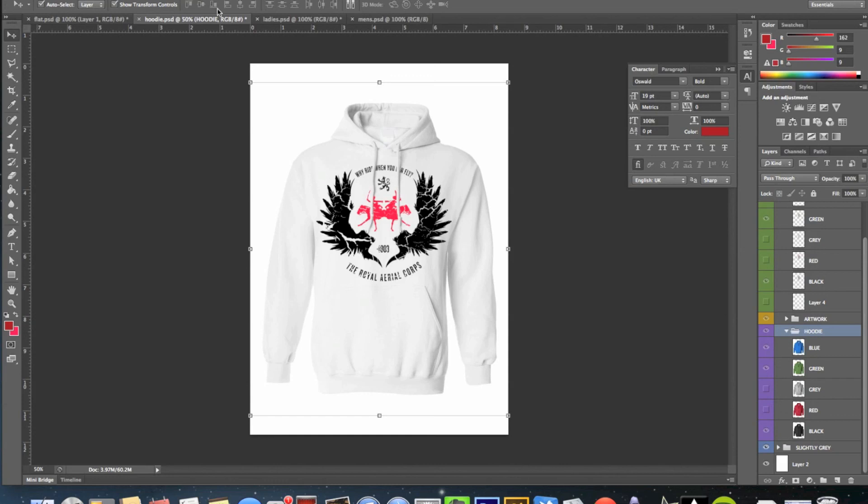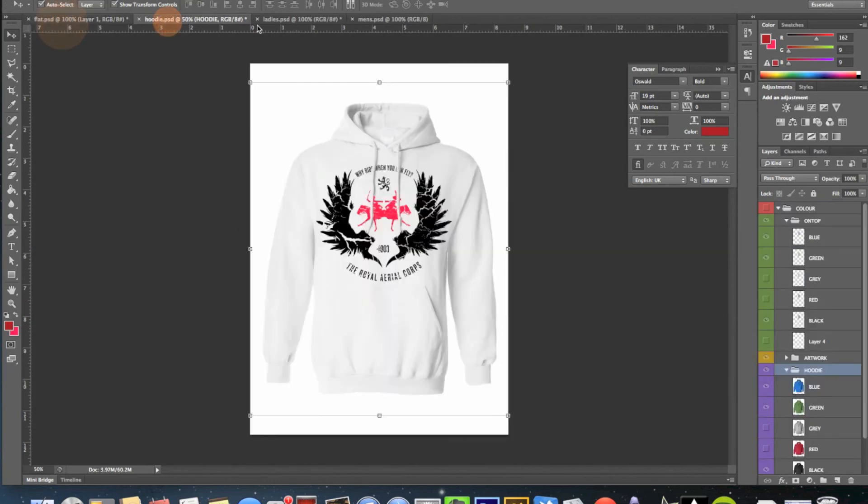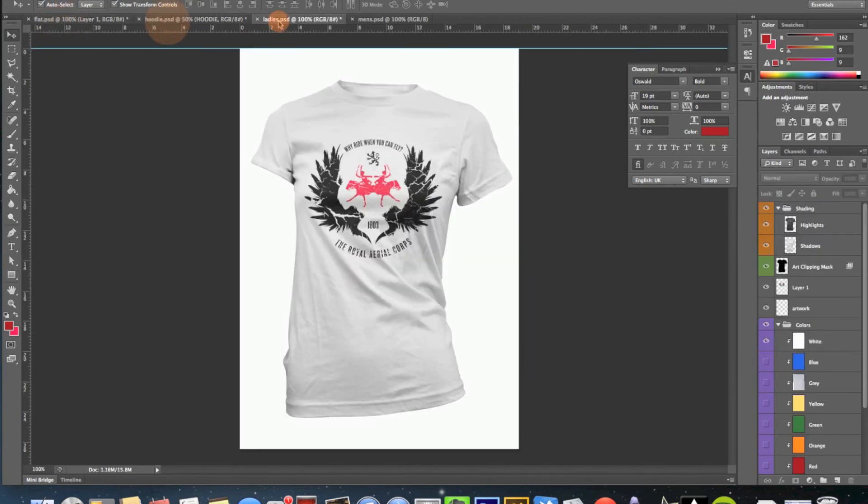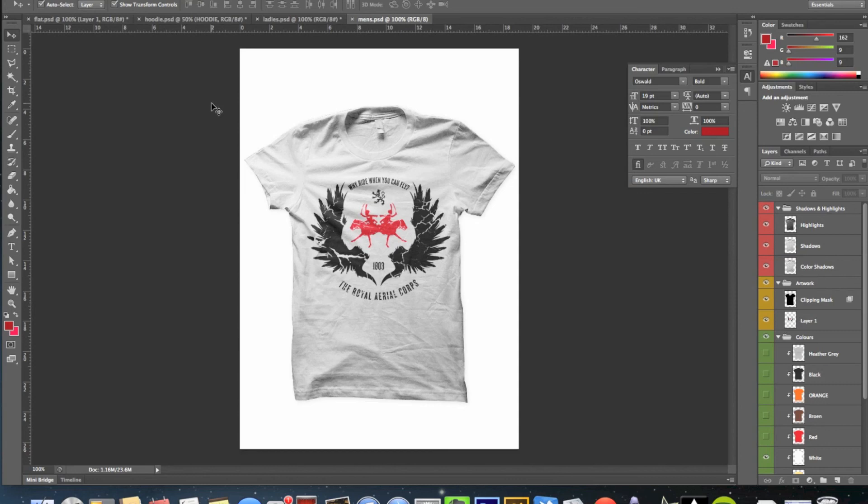So now we have a flat, a hoodie, a ladies and a men's tee. Now all you need to do is export those, put them in the same folder as your original PNG artwork. You should have a PNG, a men's, a ladies, a flat and then maybe you'll have a hoodie if you decide that's the right thing to use. And you parcel all those up, put them in a folder with the name of the t-shirt design on it and you're off and away. That's it. Thank you.